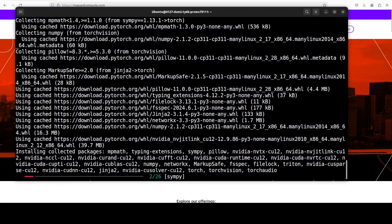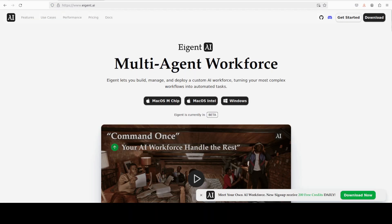And it is getting installed. While it installs, let me also introduce you to the sponsors of the video, who are Agent, the world's first multi-agent workforce desktop application, empowering you to build, manage, and deploy a custom AI workforce that can turn your most complex workflows into automated tasks.